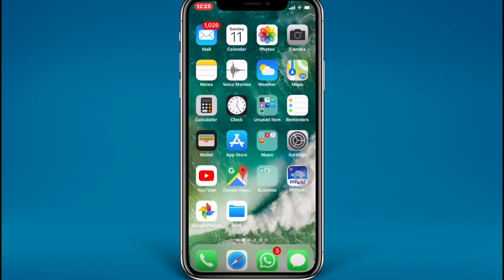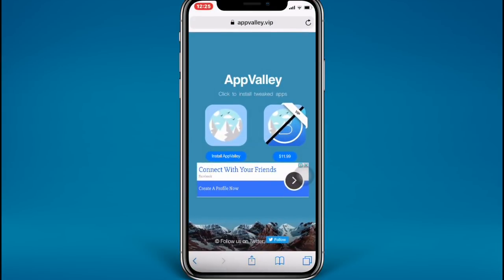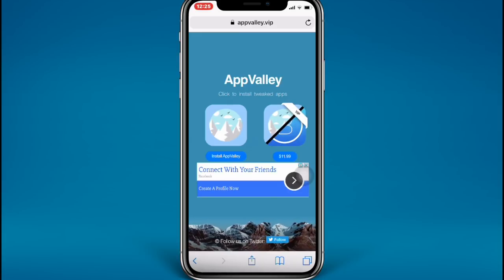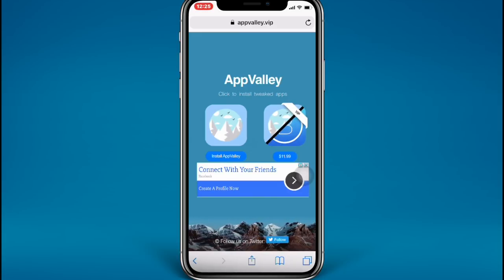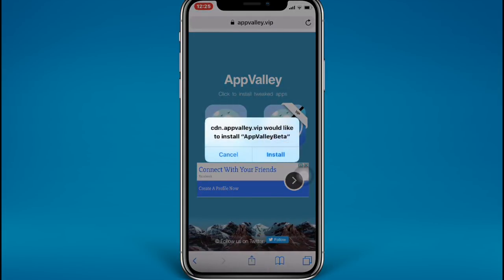What you need to do first is go to the Safari app on your iPhone. You're going to find this link in the description as well — it's an AppRally app. So what you need to do is install the AppRally app first. We are going to install it and just tap Install.